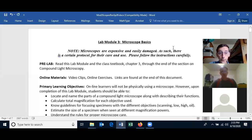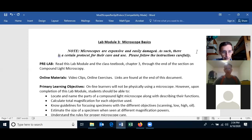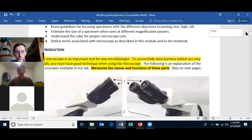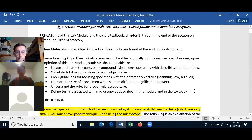Lab Module 3 — Microscope Basics. You should note that microscopes are extremely expensive and easily damaged, and therefore their use requires specific care, so follow the instructions carefully. You're going to be in a virtual lab, so you won't actually be working with microscopes, but you will be working with microscopes virtually. You should do the pre-reading and learn the primary learning objectives. There will be video clips and online exercises for you to do.